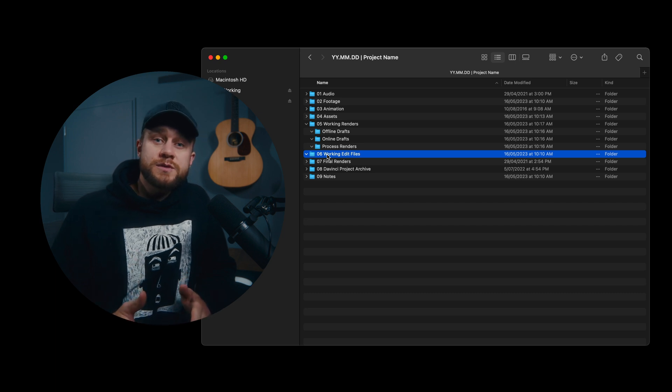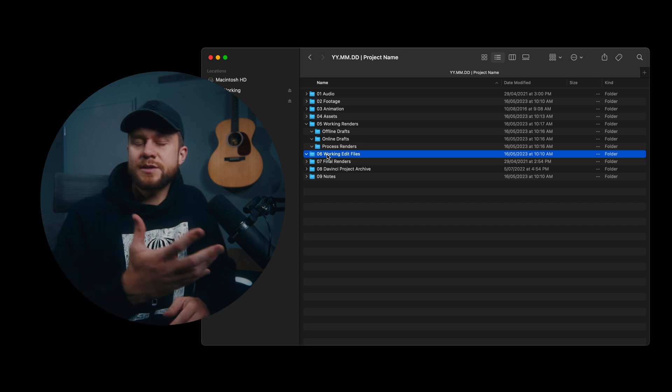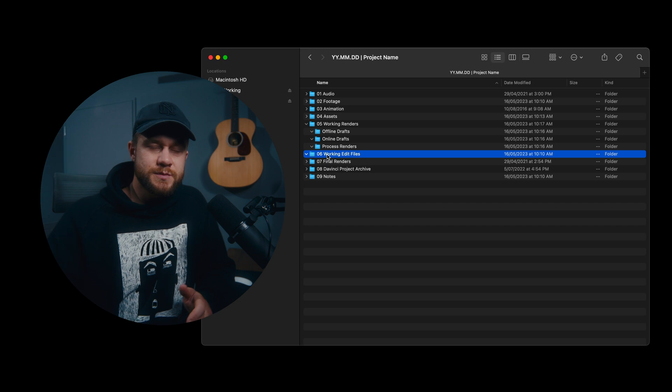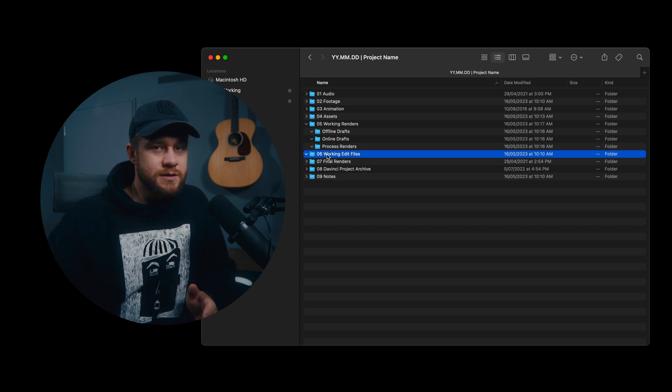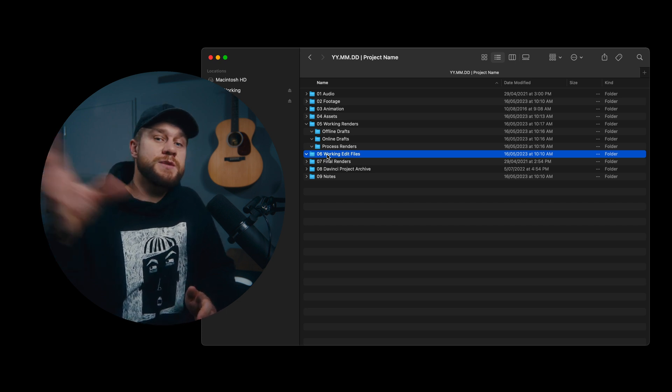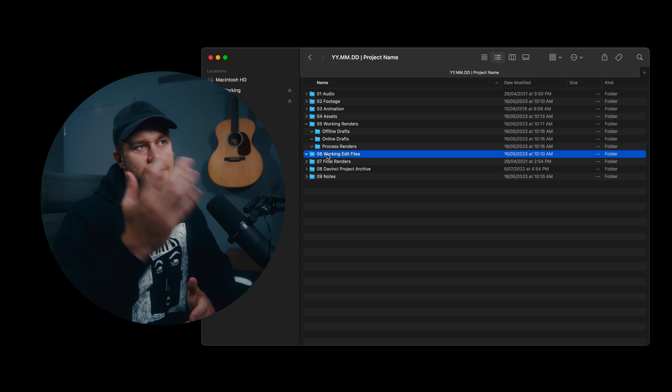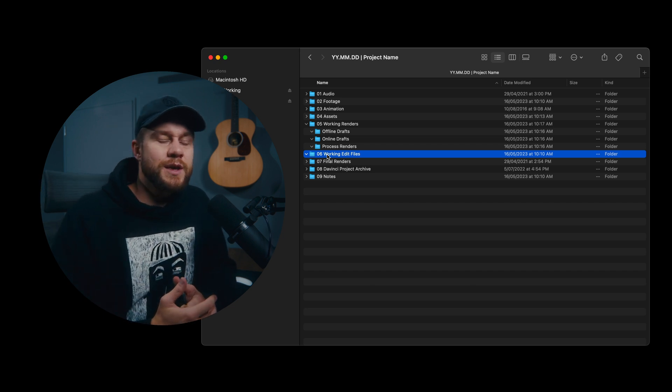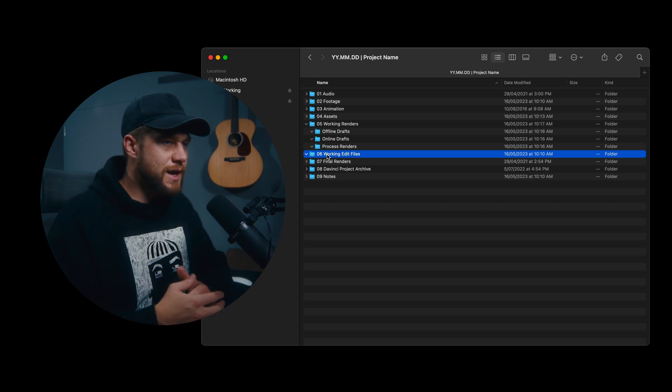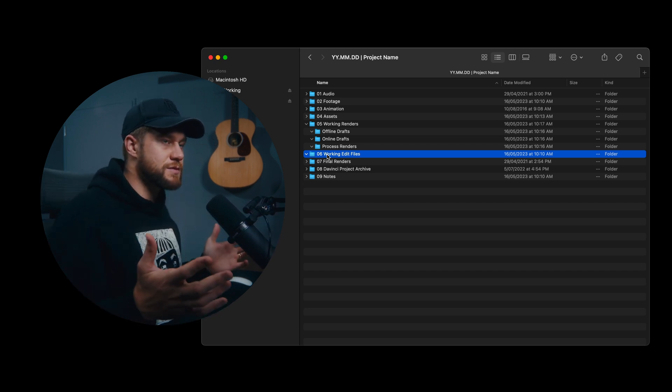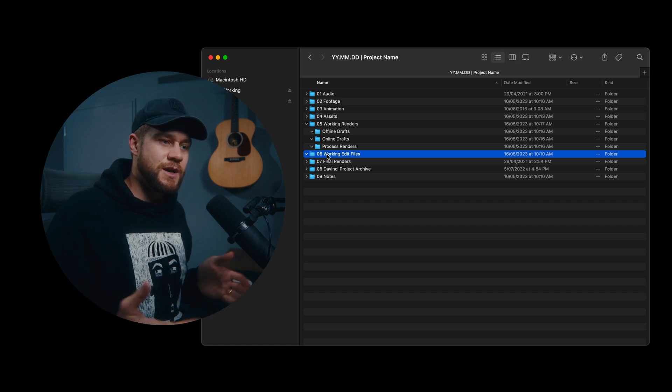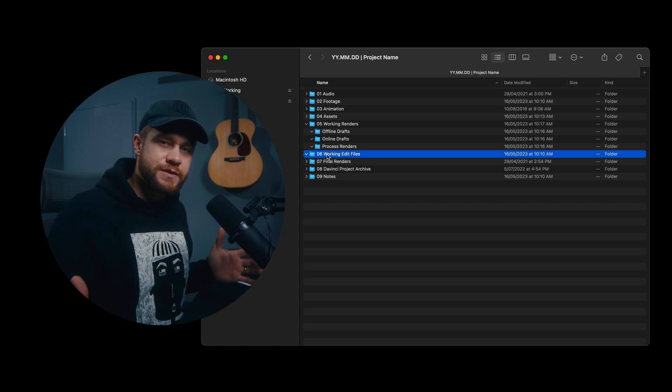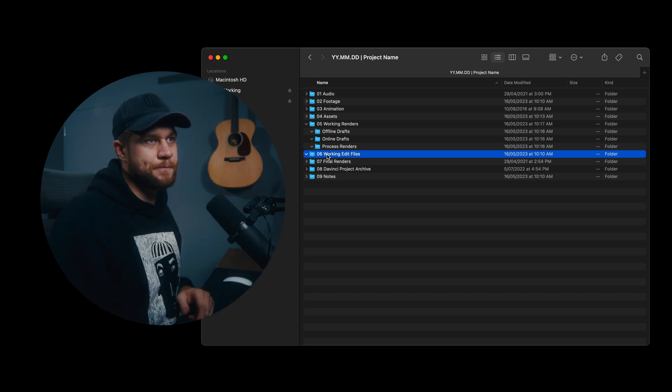Now also, if I'm, for example, opening up a Photoshop file, Illustrator file to do some design work for the client, just to sort some assets out to bring in to the project, these are where my working edit files will also sit. So any other edit files associated with the whole project outside of DaVinci Resolve also go here.